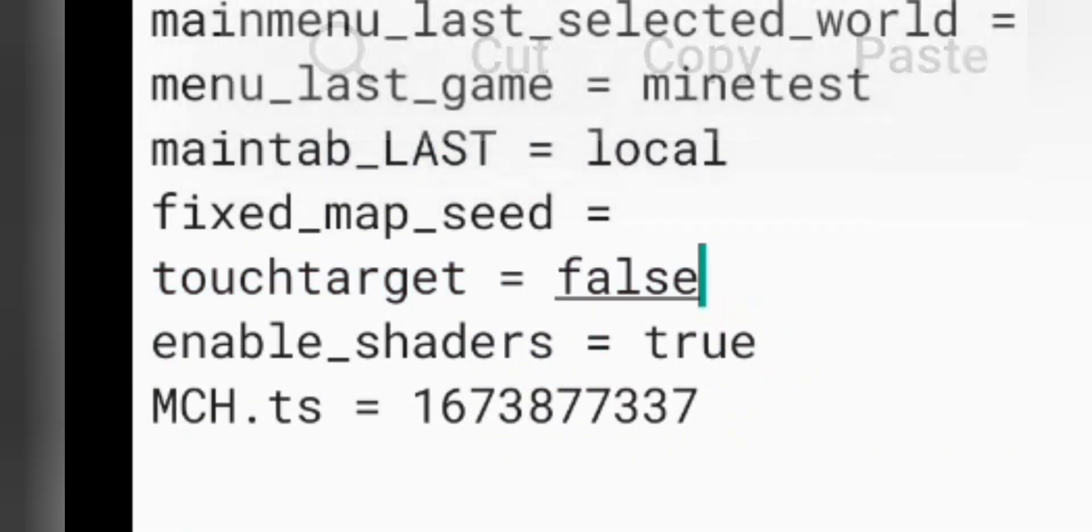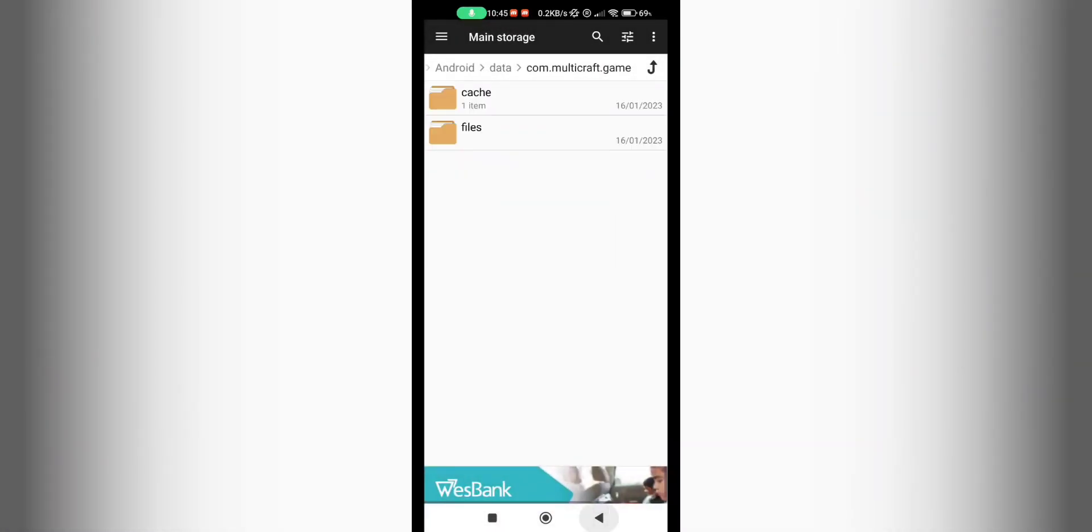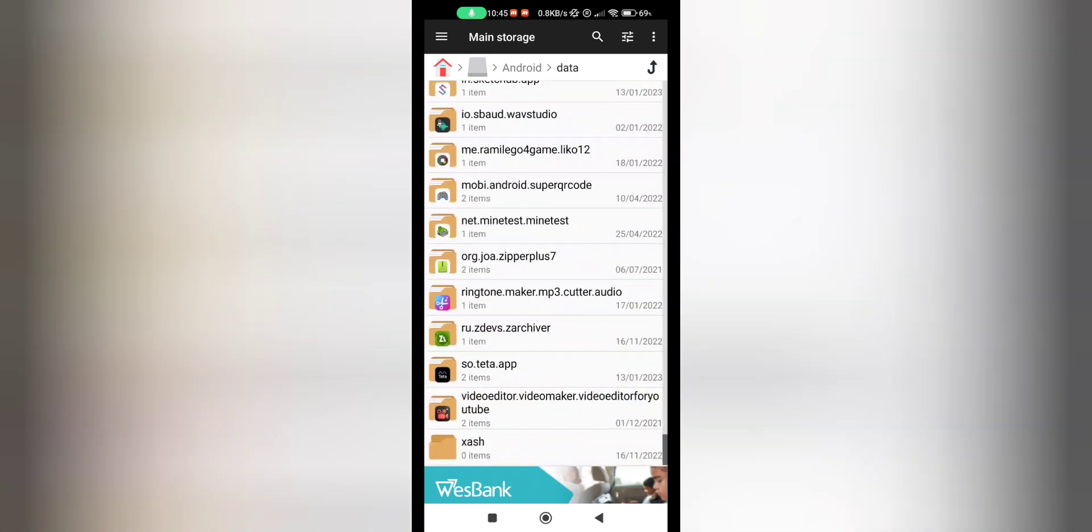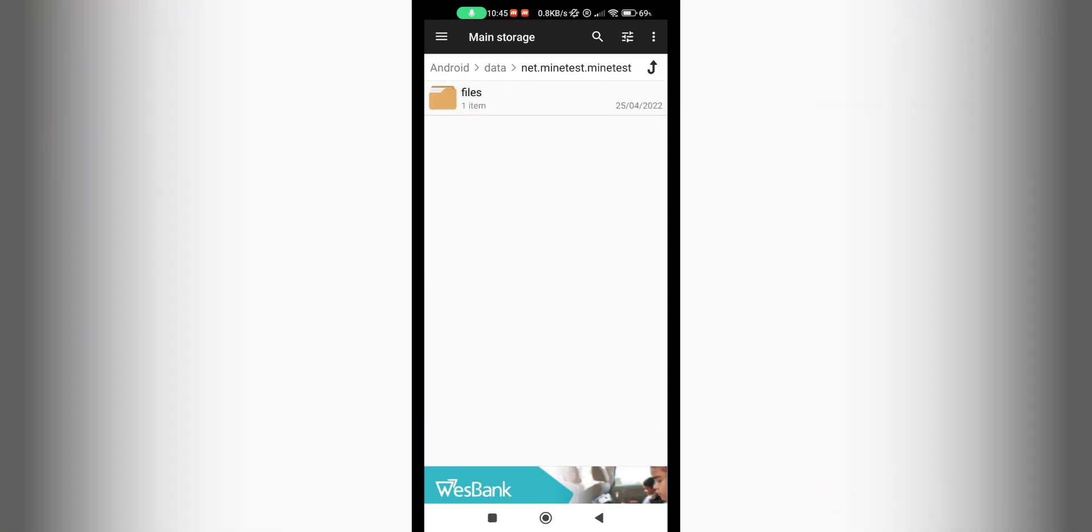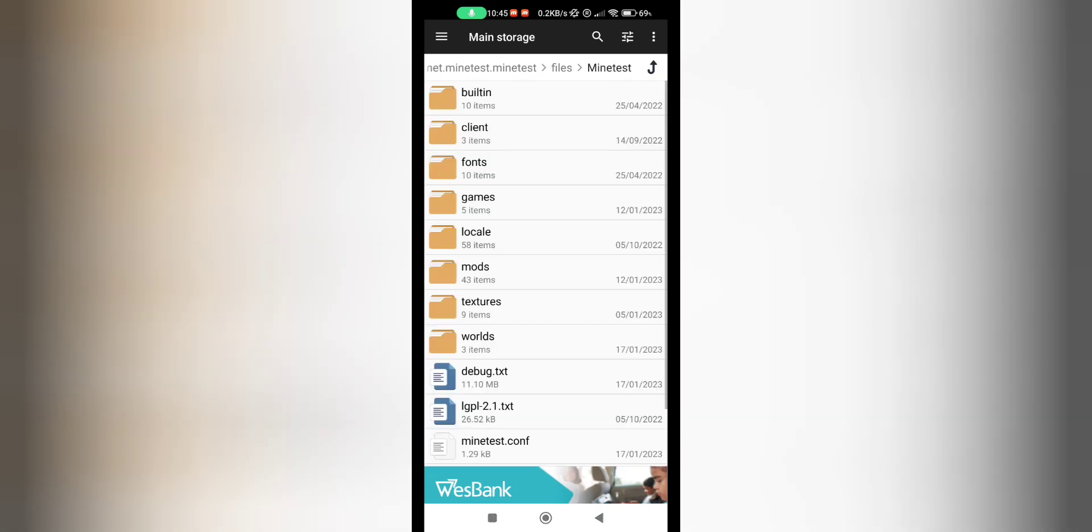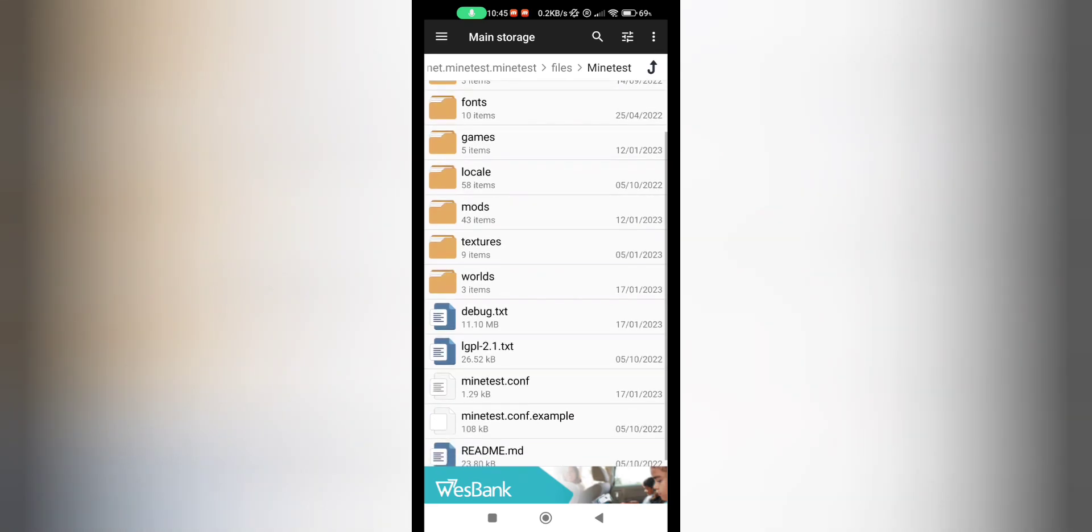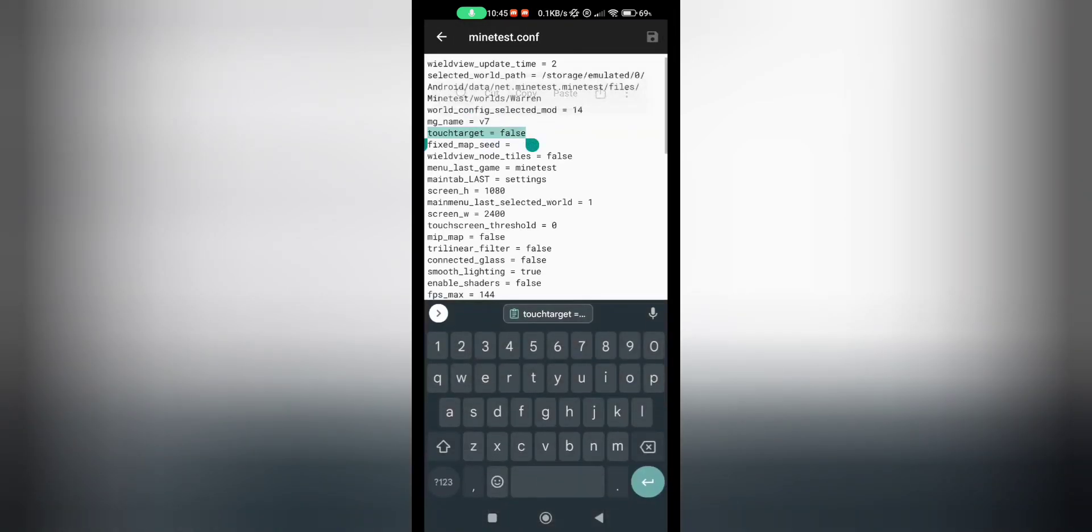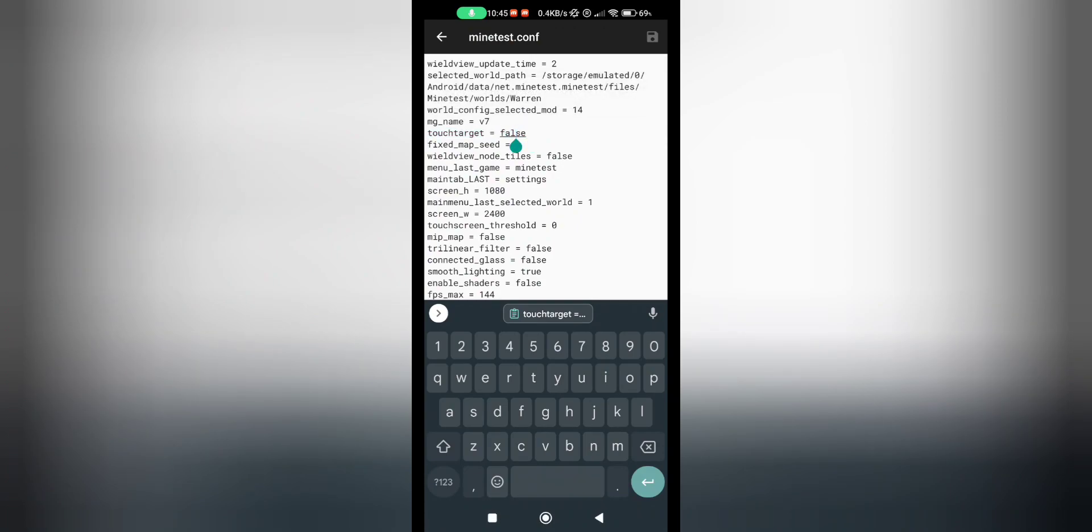Just copy that line of code and then head out and then go back to your Minetest folder, Files, Minetest, minetest.conf. And then just paste it here. And when you finish with that, you can just save it here in the top right corner.